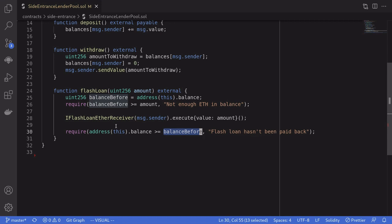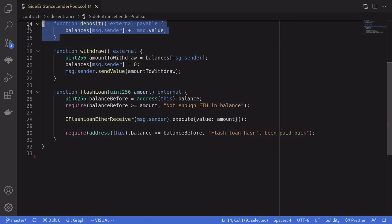Okay, so let's go over the solution. How do we drain all of the ETH stored in this lending pool contract? The idea is to get a flash loan for all of the ETH stored in this contract, and then deposit the amount that we borrowed.